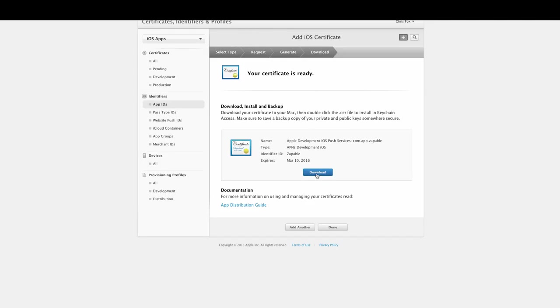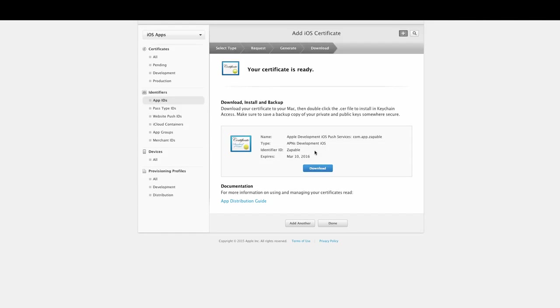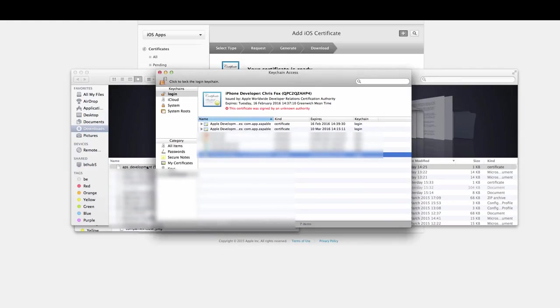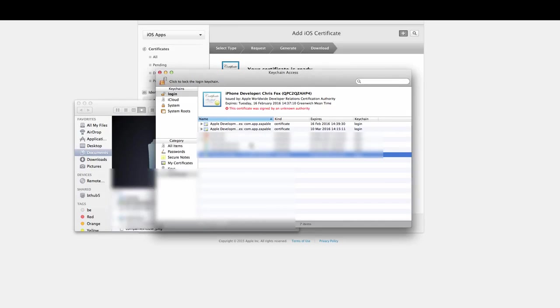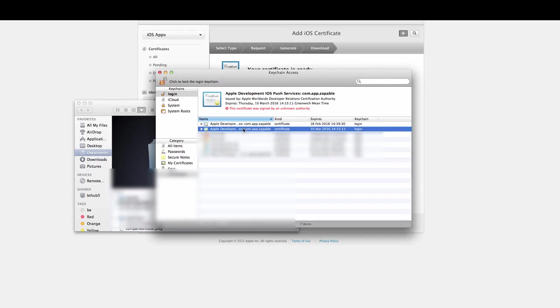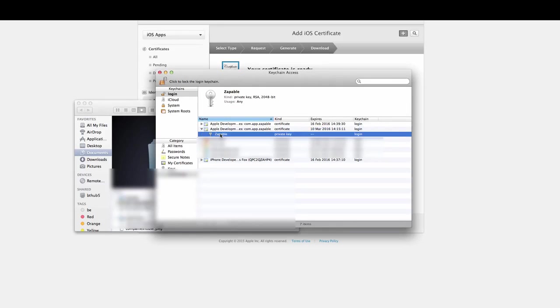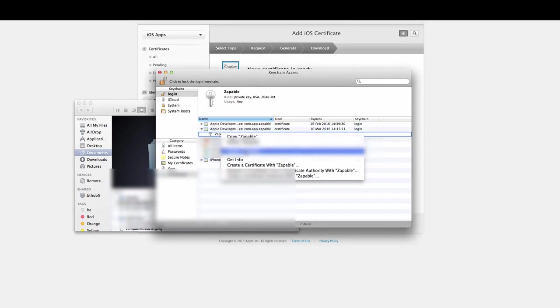Once you have done that step, you then need to go to where you have downloaded the file and simply double-click it, and it will bring up your keychain access again. Then you want to get the certificate that you see here, click the little down button, and click on private key.